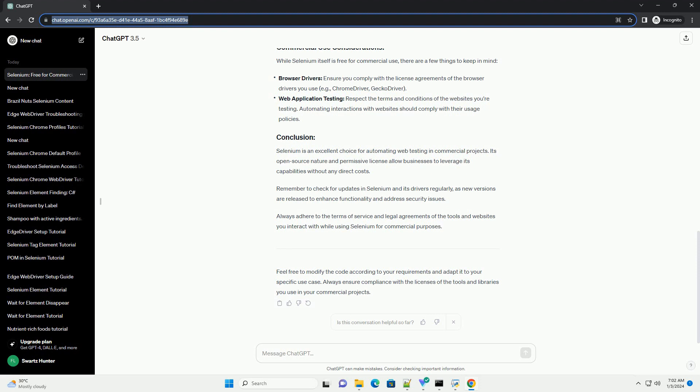Remember to check for updates in Selenium and its drivers regularly, as new versions are released to enhance functionality and address security issues.